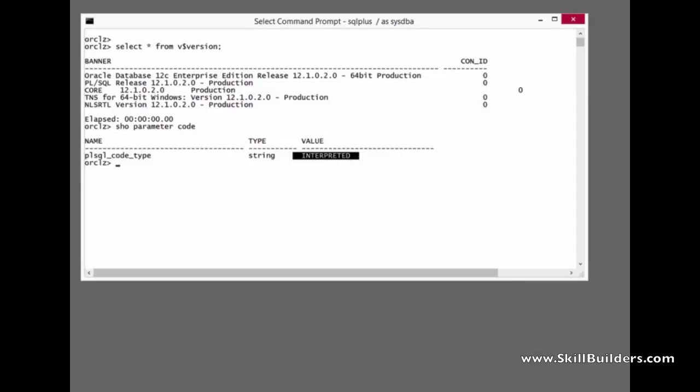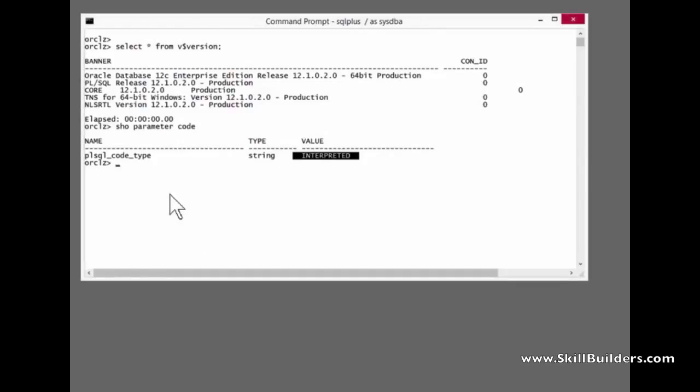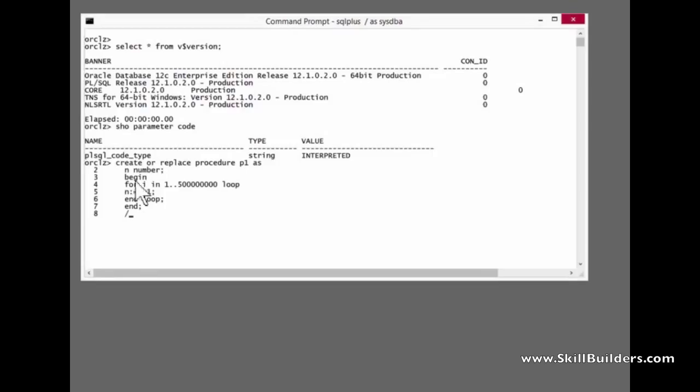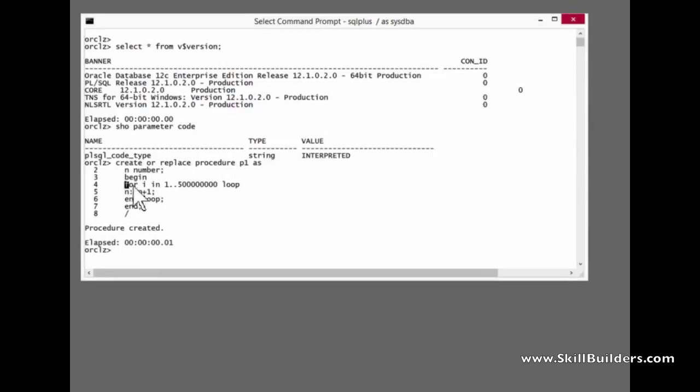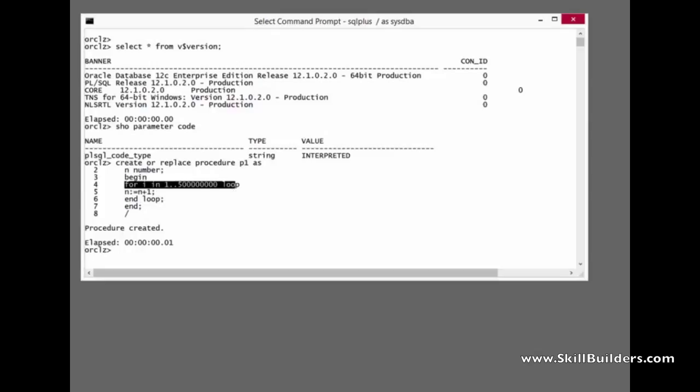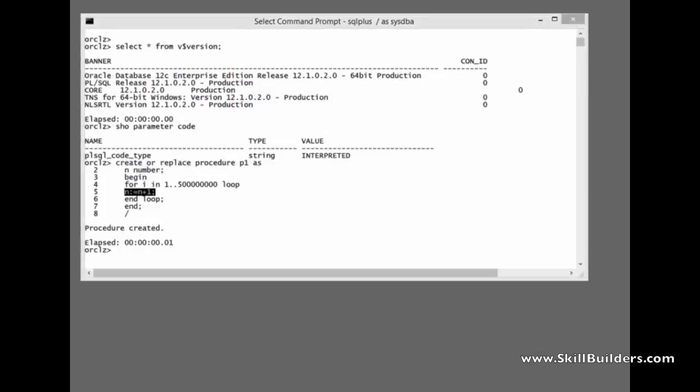Now for my test I'll begin by creating a very simple procedure and what this procedure will do, create or replace procedure P1. I'm going to for i in 1 to 500 million, 500 million iterations, n equals n plus 1. Just a bit of arithmetic and some looping. So execute it with the default interpreted execution.